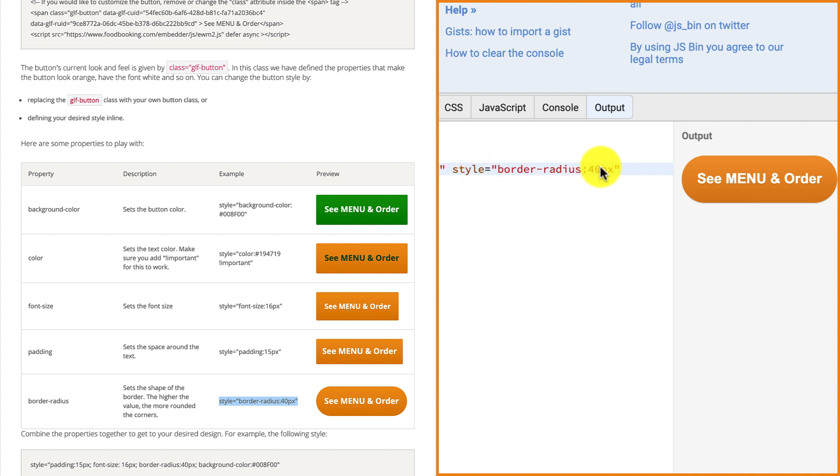Increasing the number of pixels will result in rounded corners. The more rounded the corners, the higher the value.